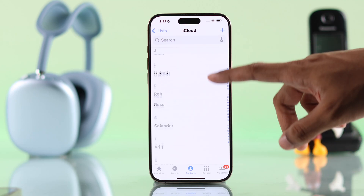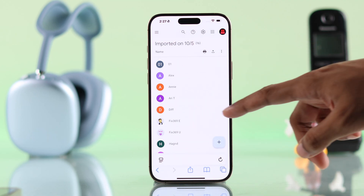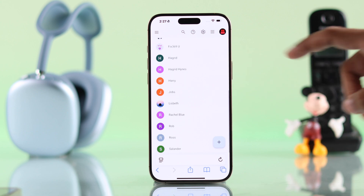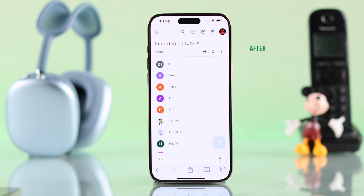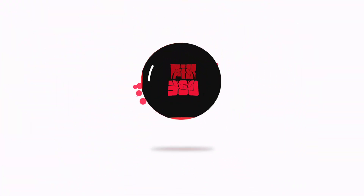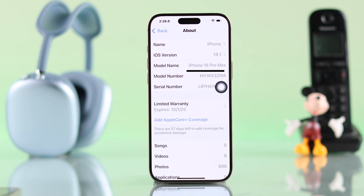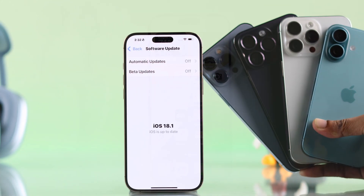If you want to transfer or sync all your Apple ID or iCloud contacts to your Gmail or Google account, let me show you how to backup or export iPhone contacts and import them to your Gmail account. Though we are using iPhone 16 Pro Max, this process will be the same on any other iPhone running on iOS 18.